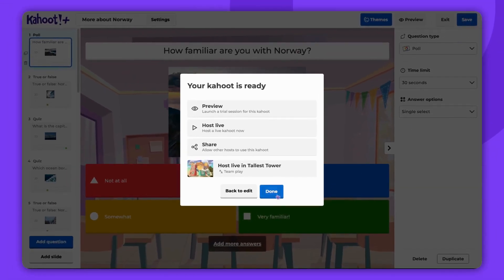It's important to note that the availability of the public and unlisted options depends on your account and subscription type. Additionally, free business users and young students are limited to private visibility.